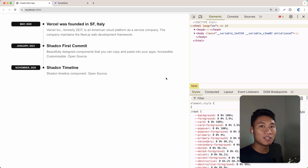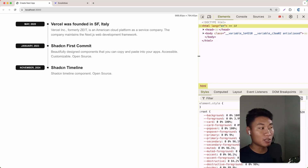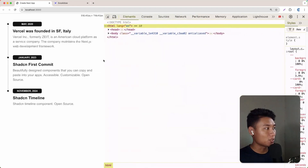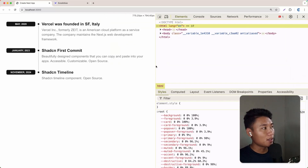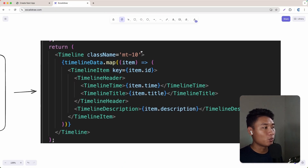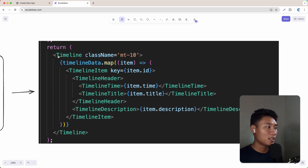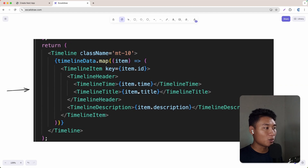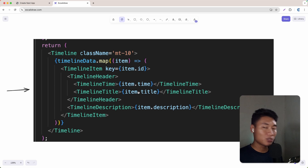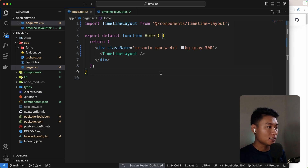Today let's build a timeline component with Next.js and shadcn/ui. This is the final timeline UI — it looks super nice and is of course responsive. I also want to show you how to create a really nice component with React. We have a parent timeline, timeline item, header, time, title, and description. I'll show you the best way to create React components, so without further ado, let's get started.